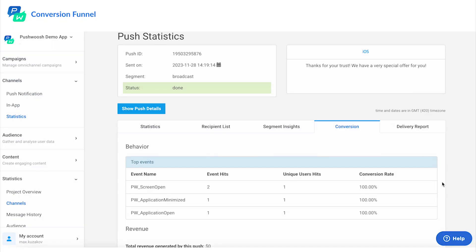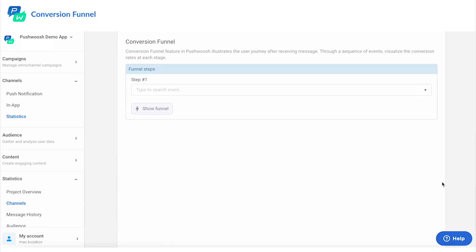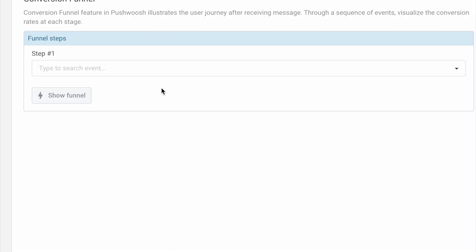Conversion is the ultimate goal of your messaging campaign. What other actions do users take between receiving your message and triggering the conversion event? You can find it out with the new conversion funnel chart.